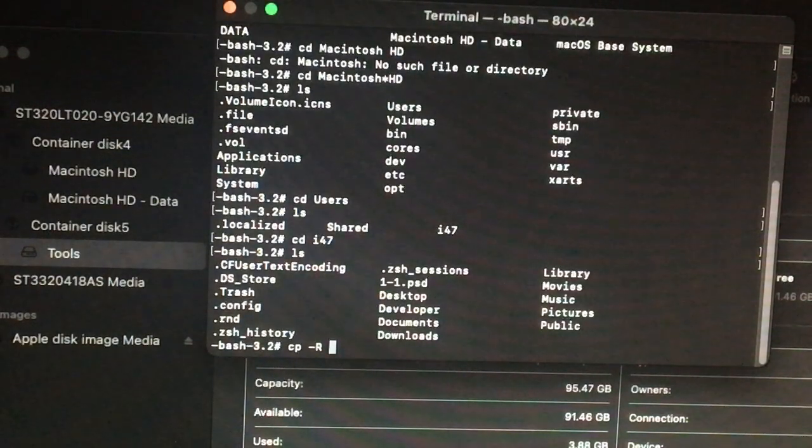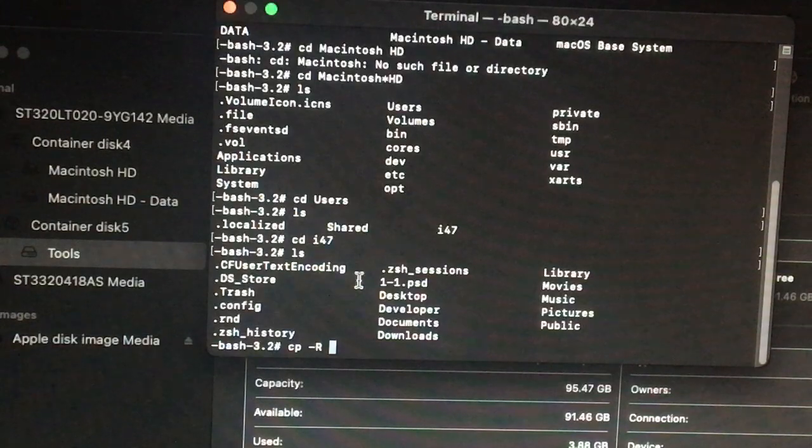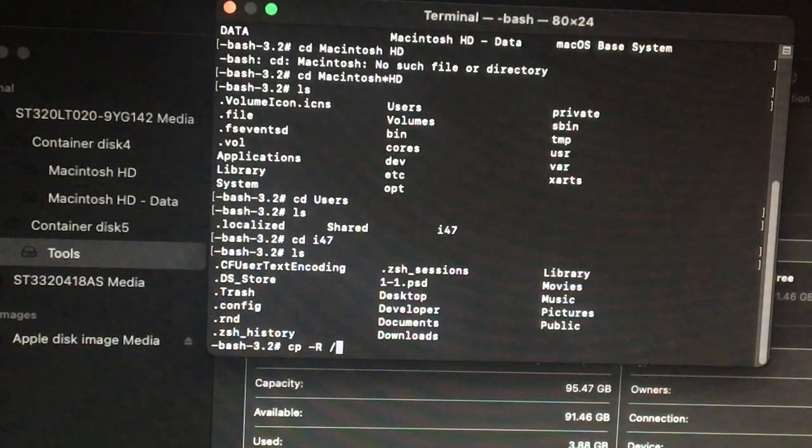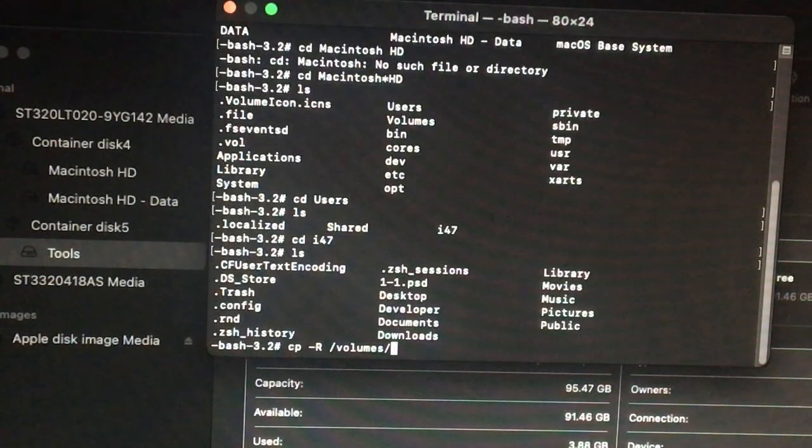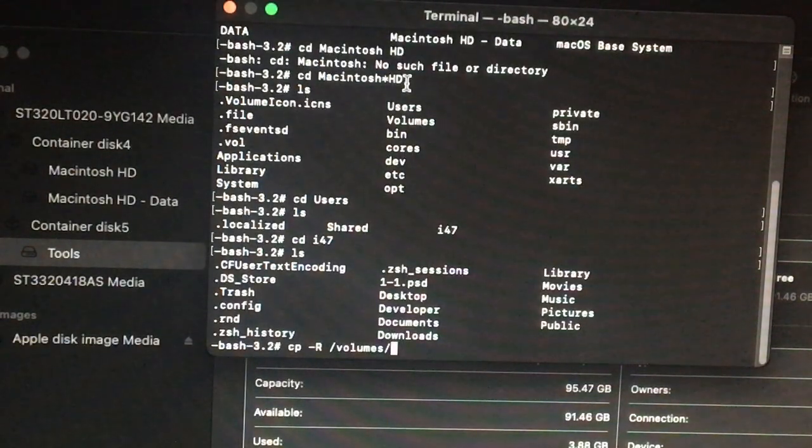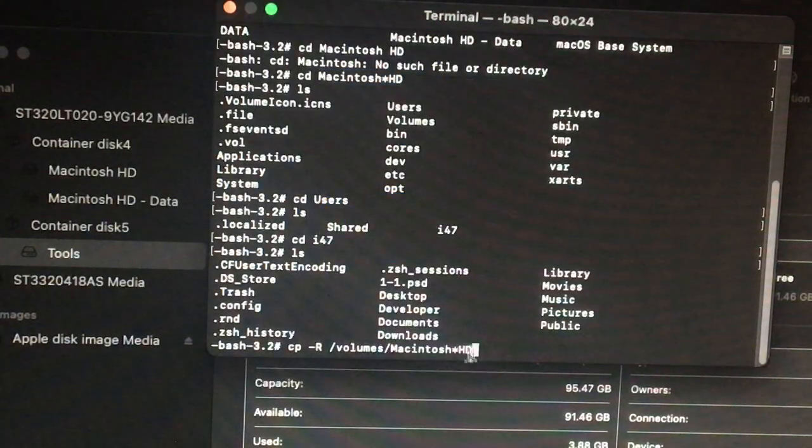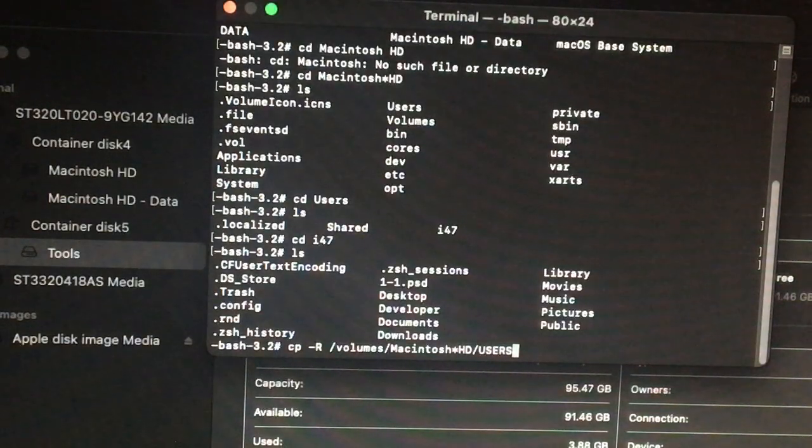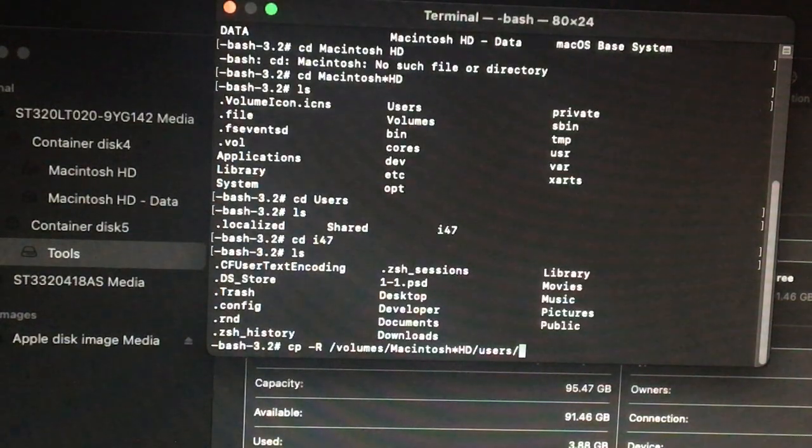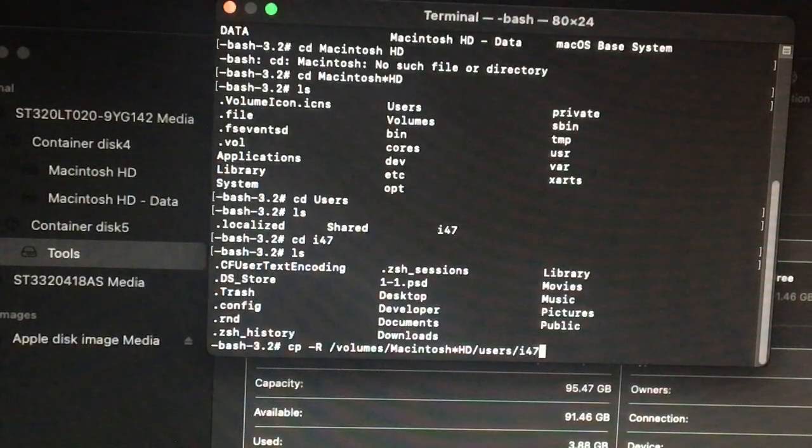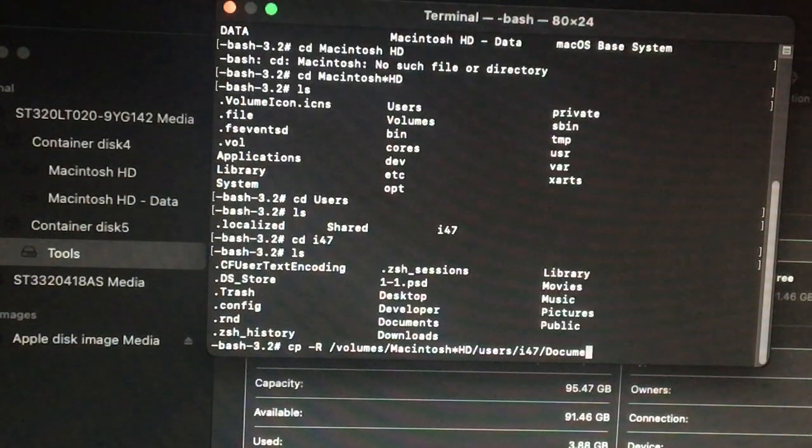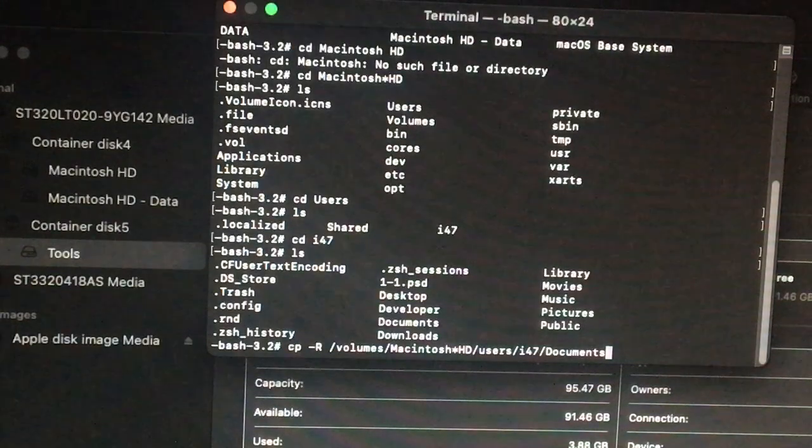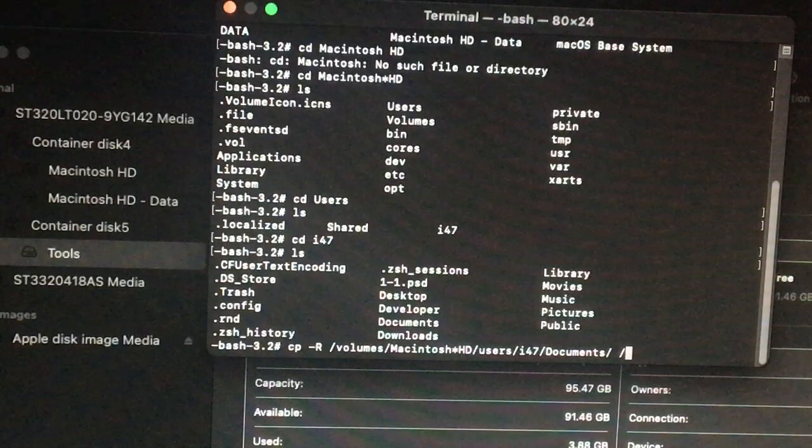So what you're going to do is you're going to type cp dash r for recursive, and then you're going to go inside this directory that is volumes, and then Macintosh. Let's copy this one and keep it simple: Macintosh, then users.